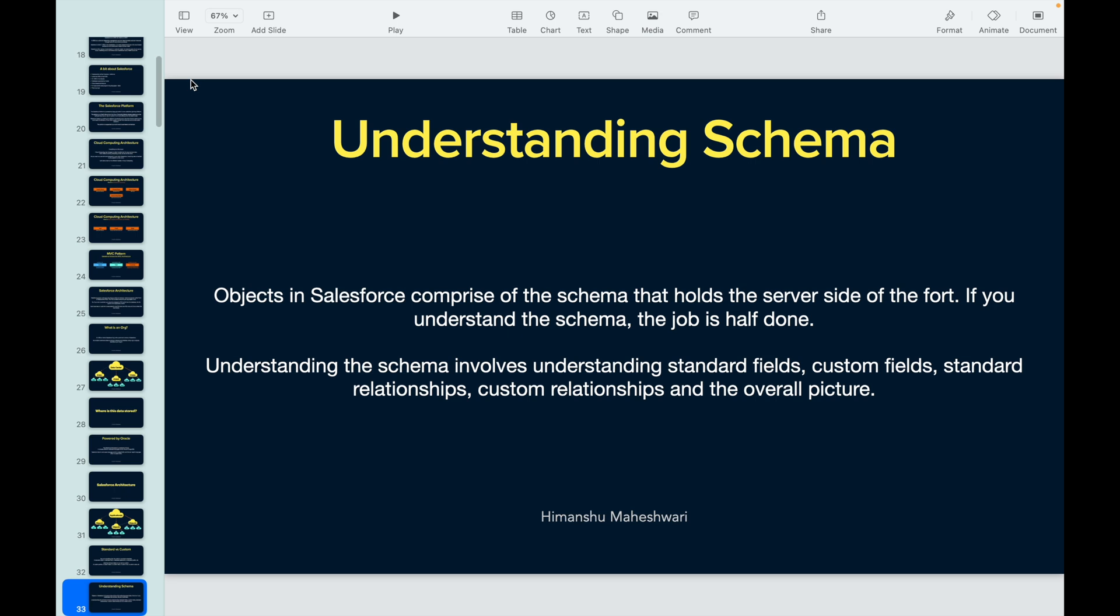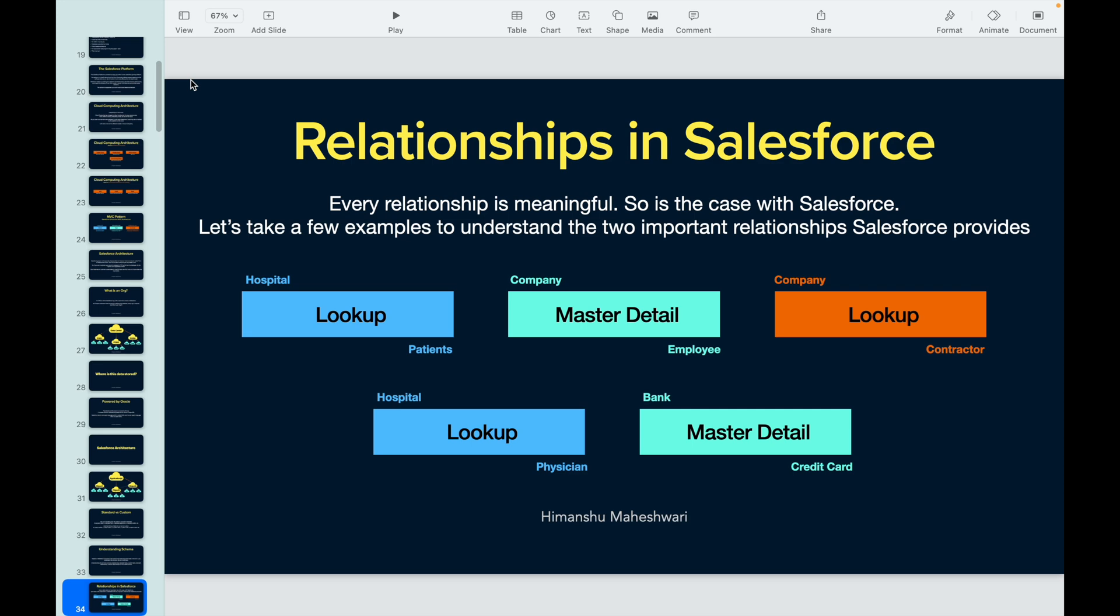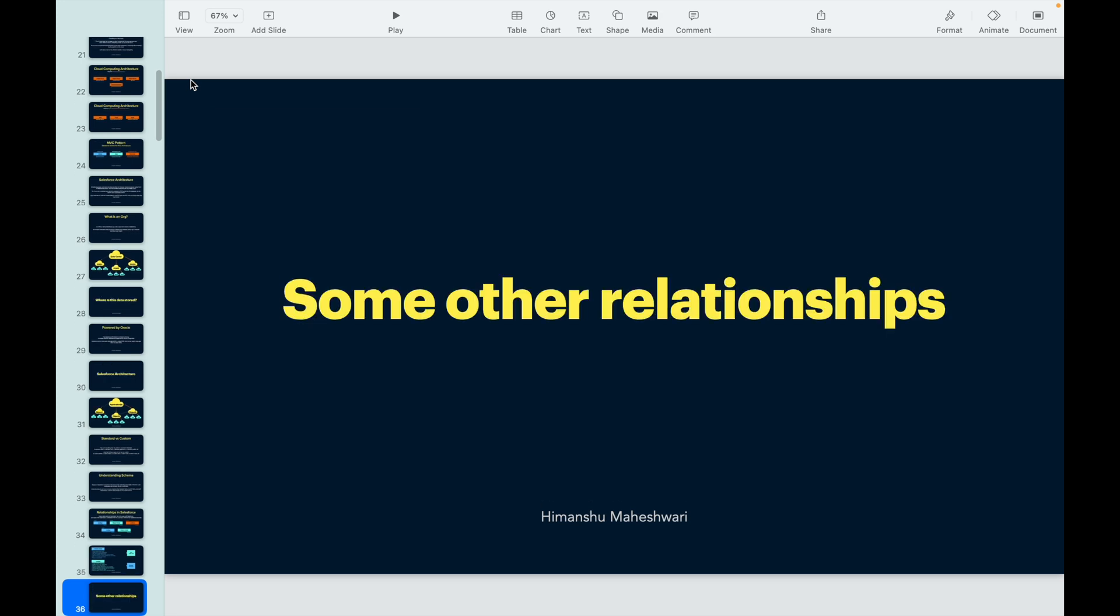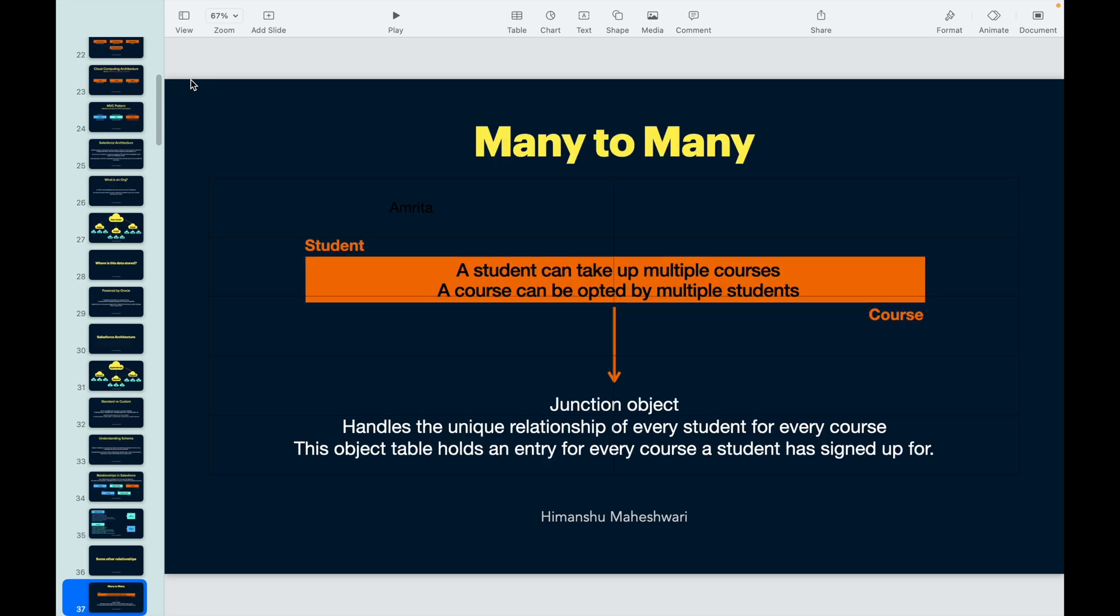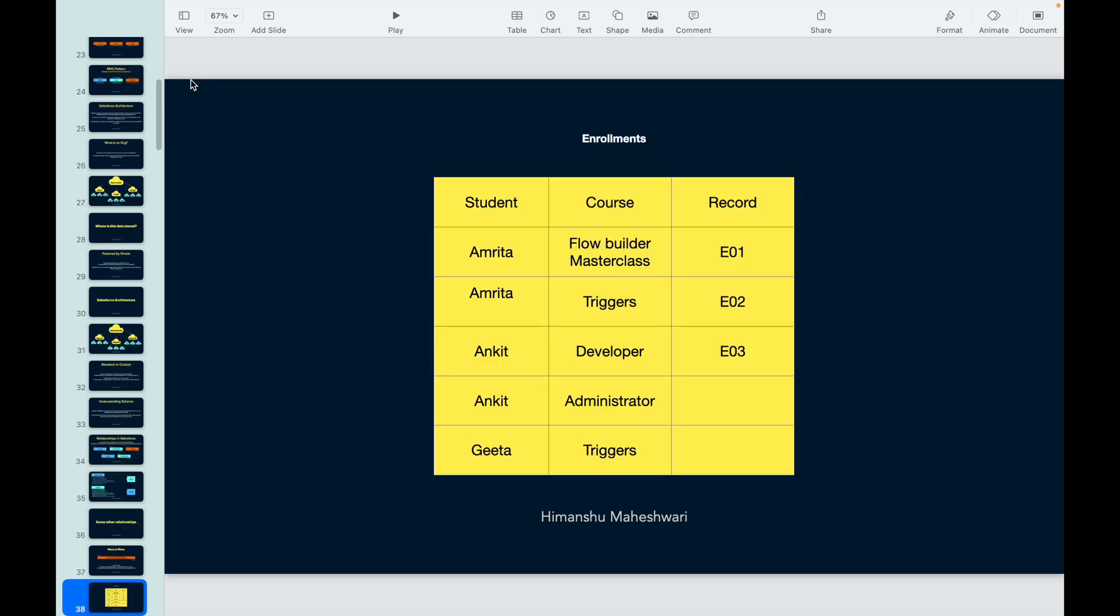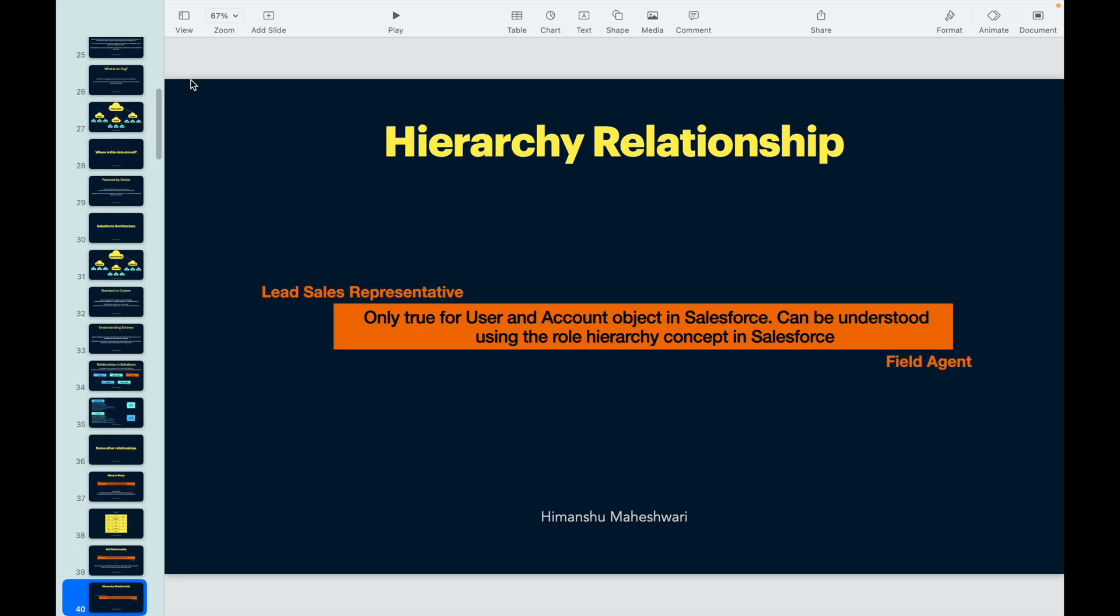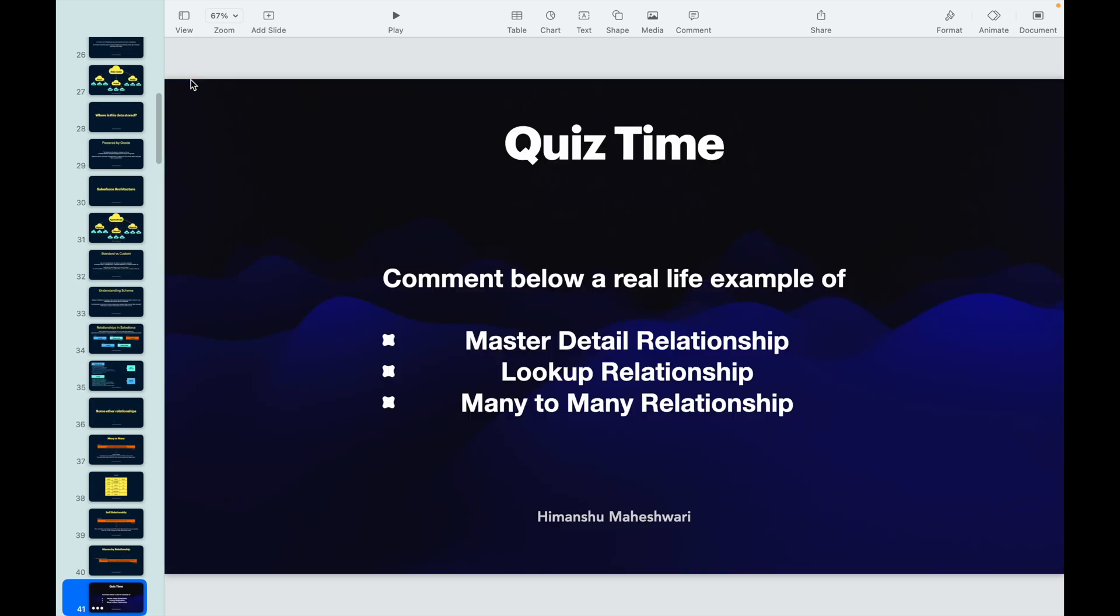We understood schema, we understood why schema is important. Then we jumped into relationships in Salesforce. We took a look at the two primary relationships - master-detail and lookup - and we also shed some light on many-to-many. We also looked at some examples, then we looked at self-relationship and hierarchy relationship.